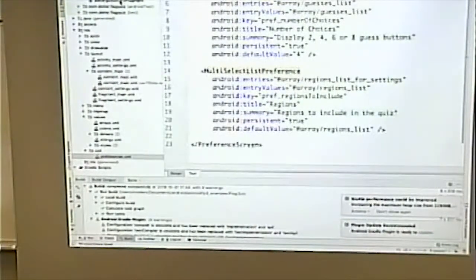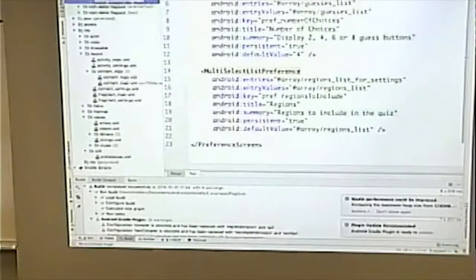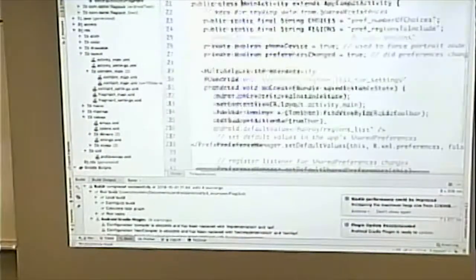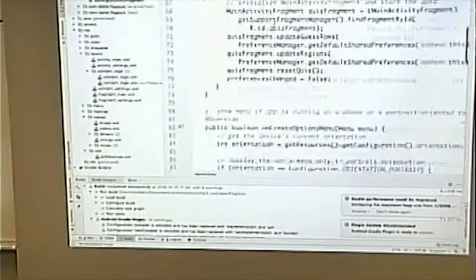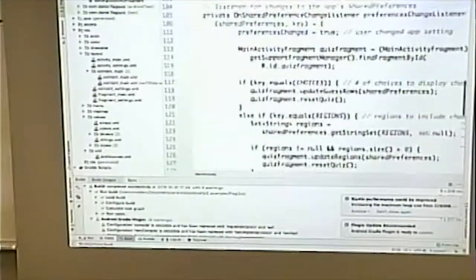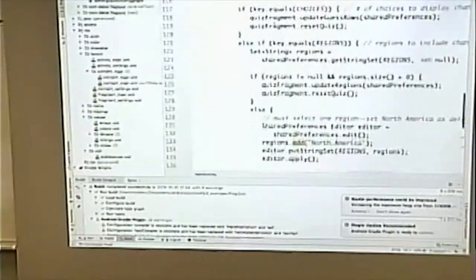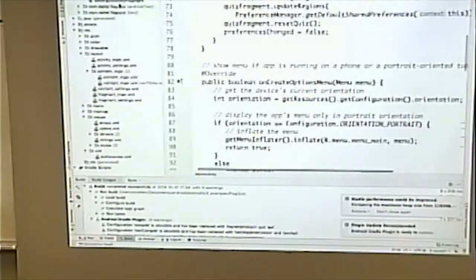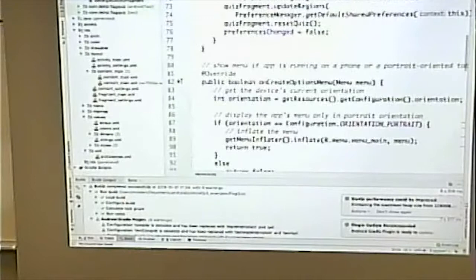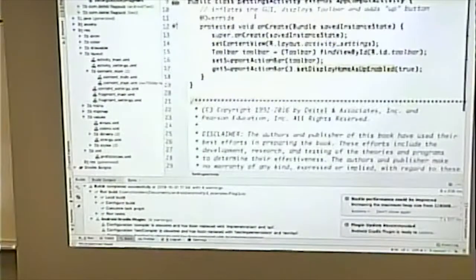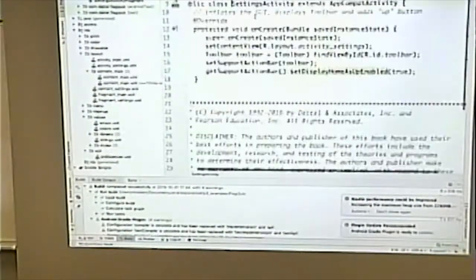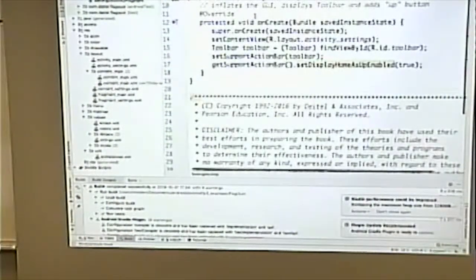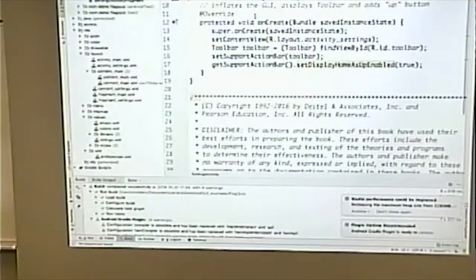Notice there really isn't a lot of code in the fragment. The fact that it inherits from PreferenceFragment means a lot of the functionality is done for you. You just define the XML that defines the preferences for this application. This settings fragment will be in one of two places — either part of the main activity, or part of the settings activity — and the settings activity really doesn't do a lot with it other than just display it.